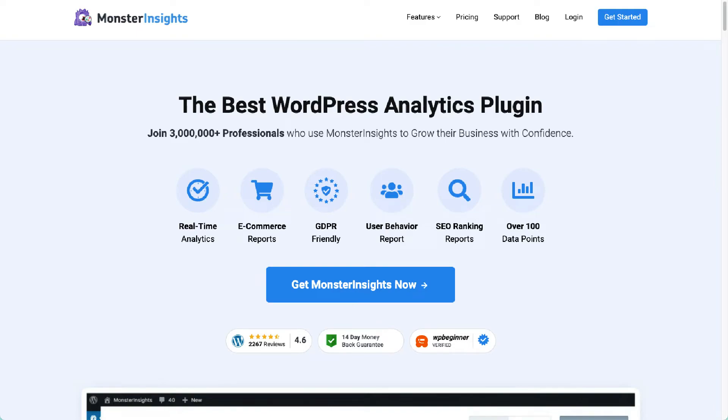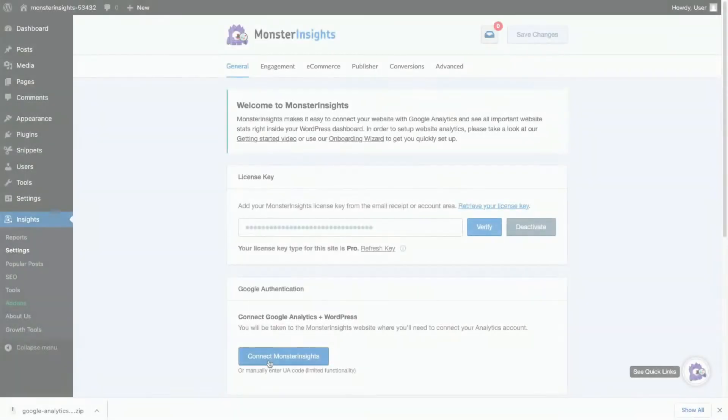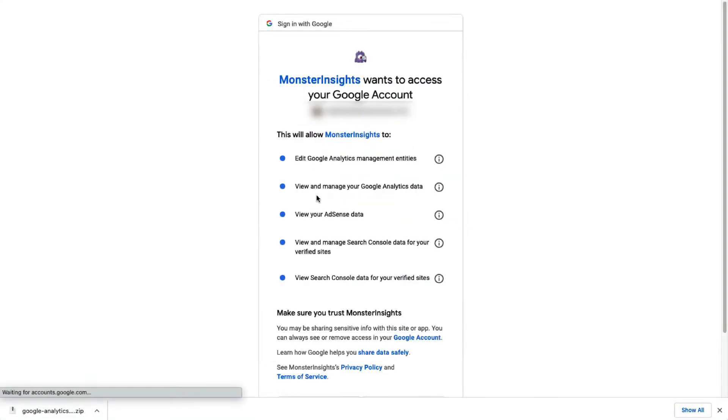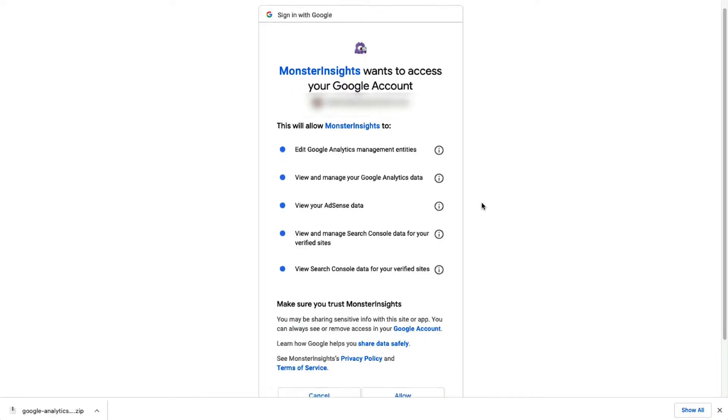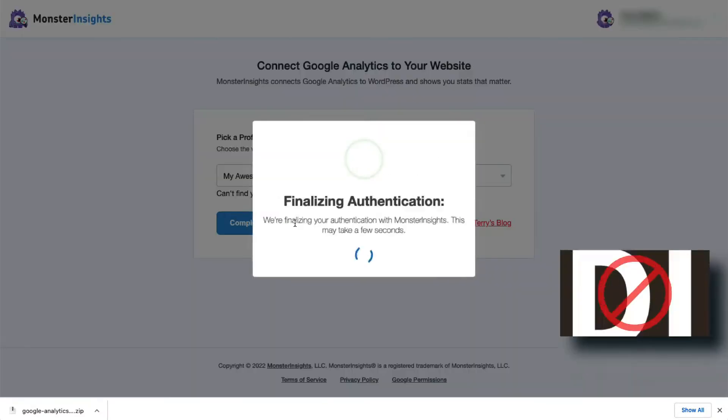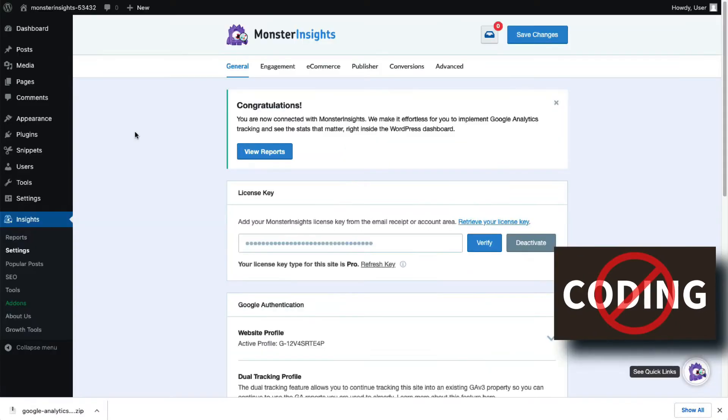Welcome to Monster Insights. With our easy-to-use plugin, you can connect your Google Analytics account to your site in just a few clicks. There's no coding needed.